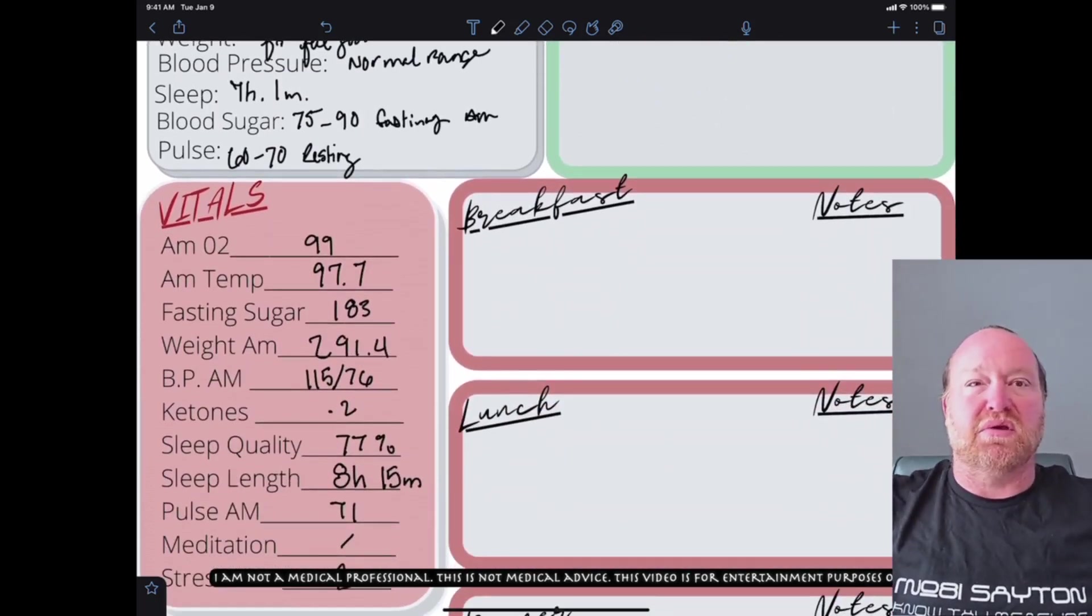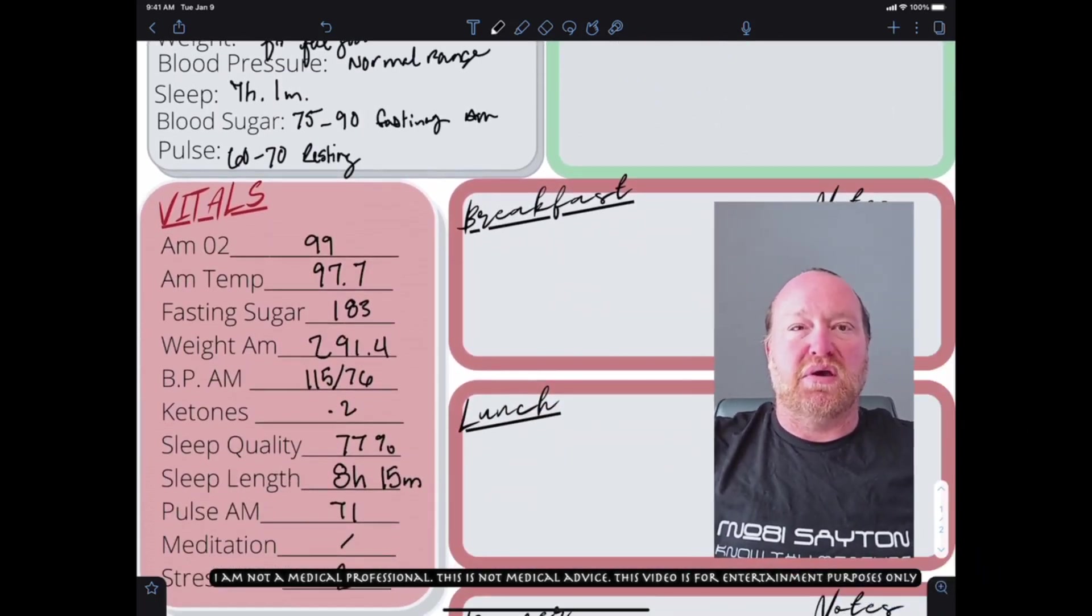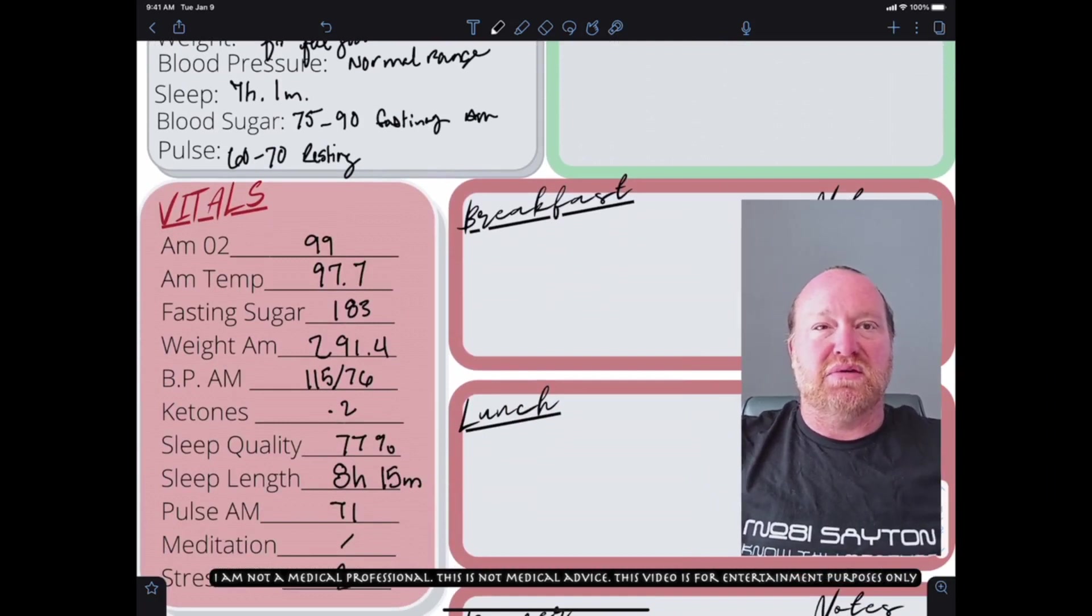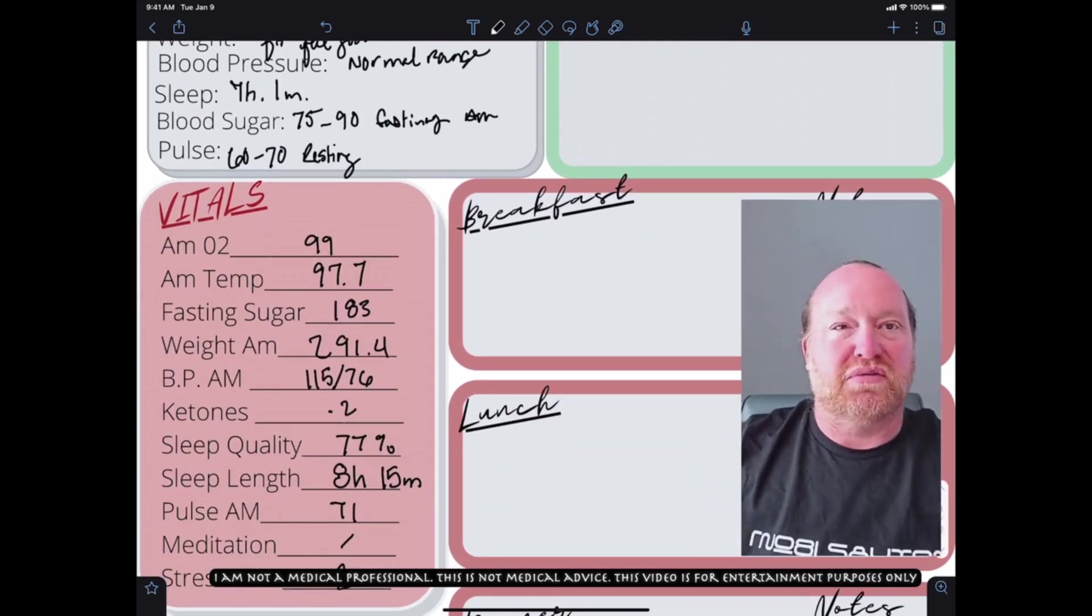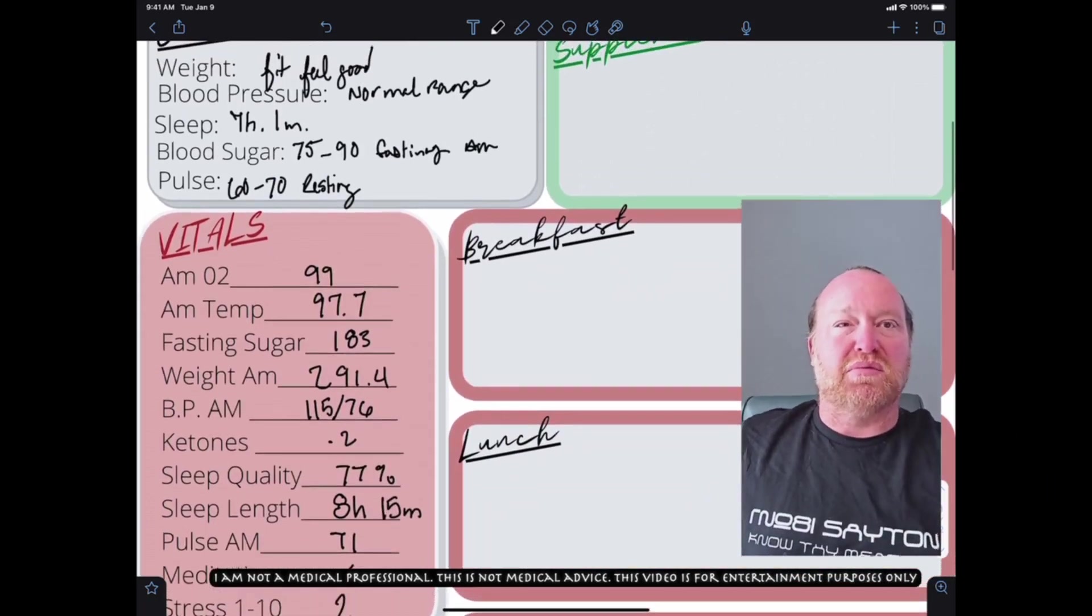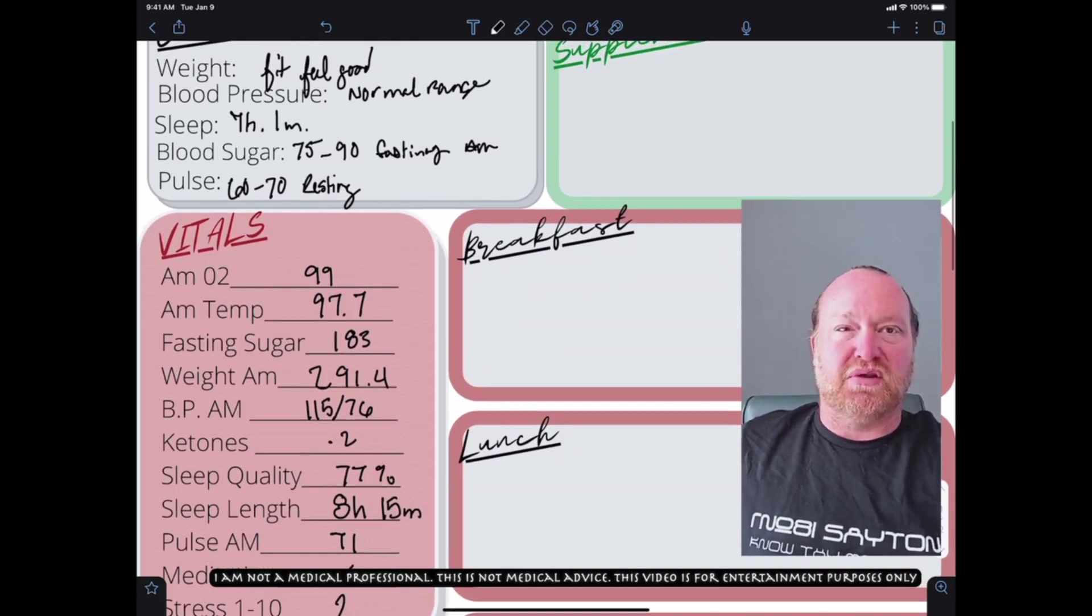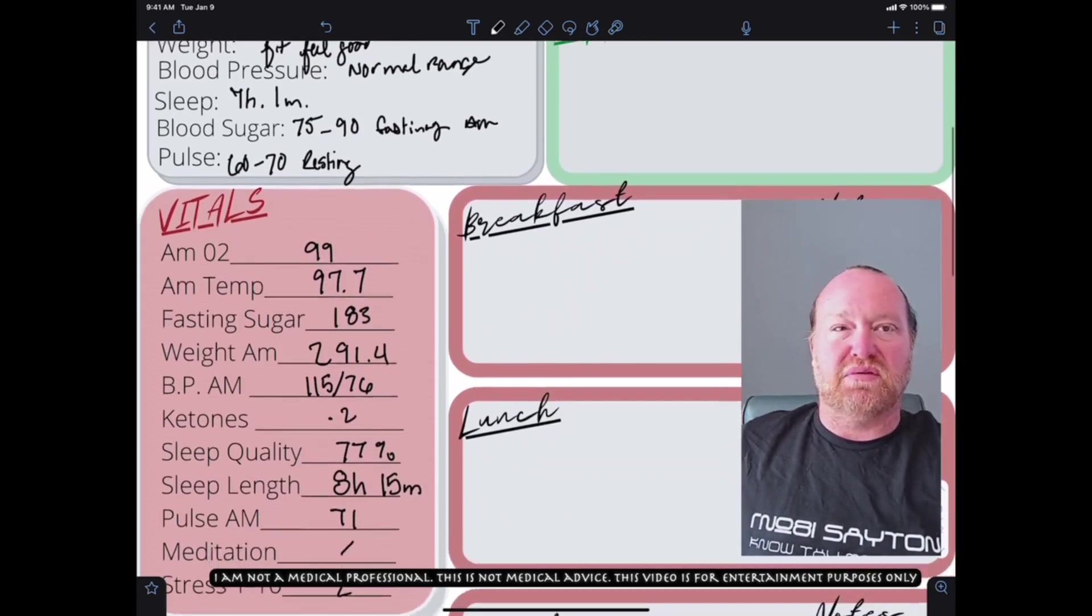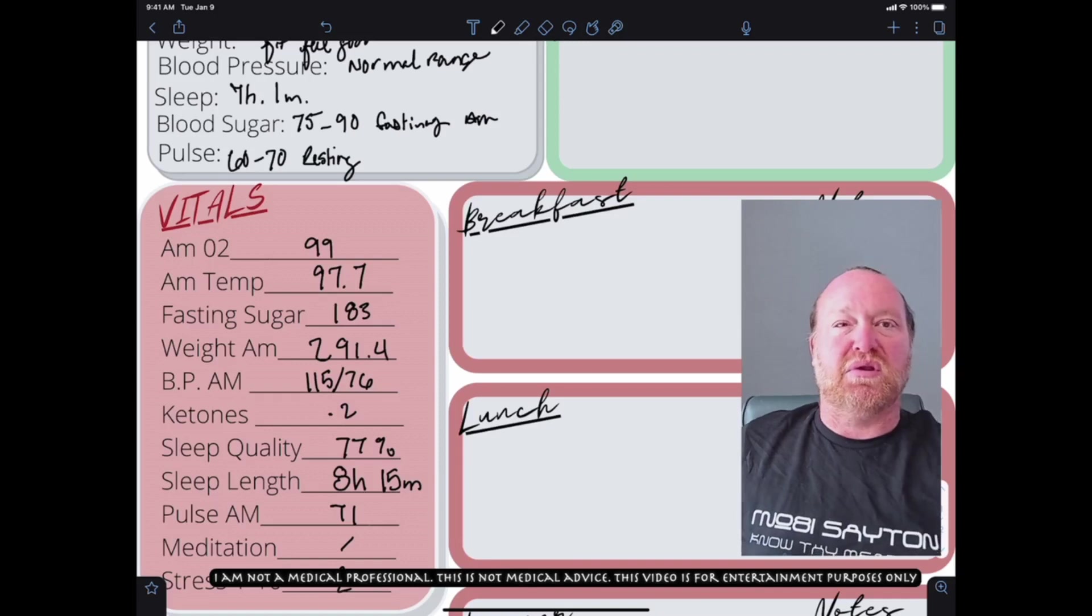We can go ahead and see. I'll move my head over in here so we can see. My blood oxygen this morning, 99. My temperature, 97.7. My fasting blood sugar was 183.